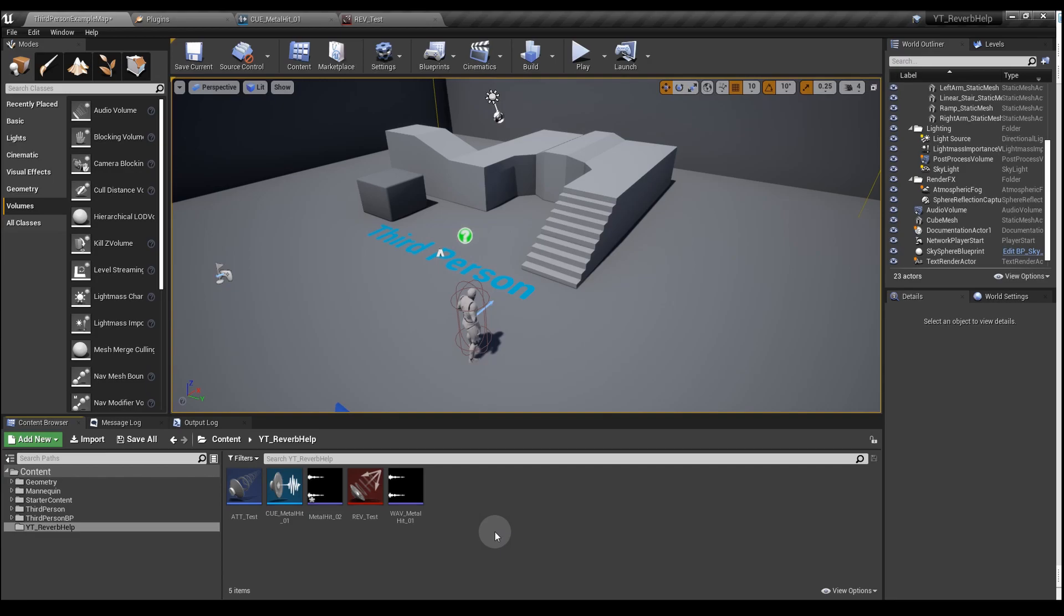From version 4.23 onwards, Unreal needs a sound to be attenuated for reverb to be applied. Attenuation controls how the sound behaves when we're close to it and when we move further away.